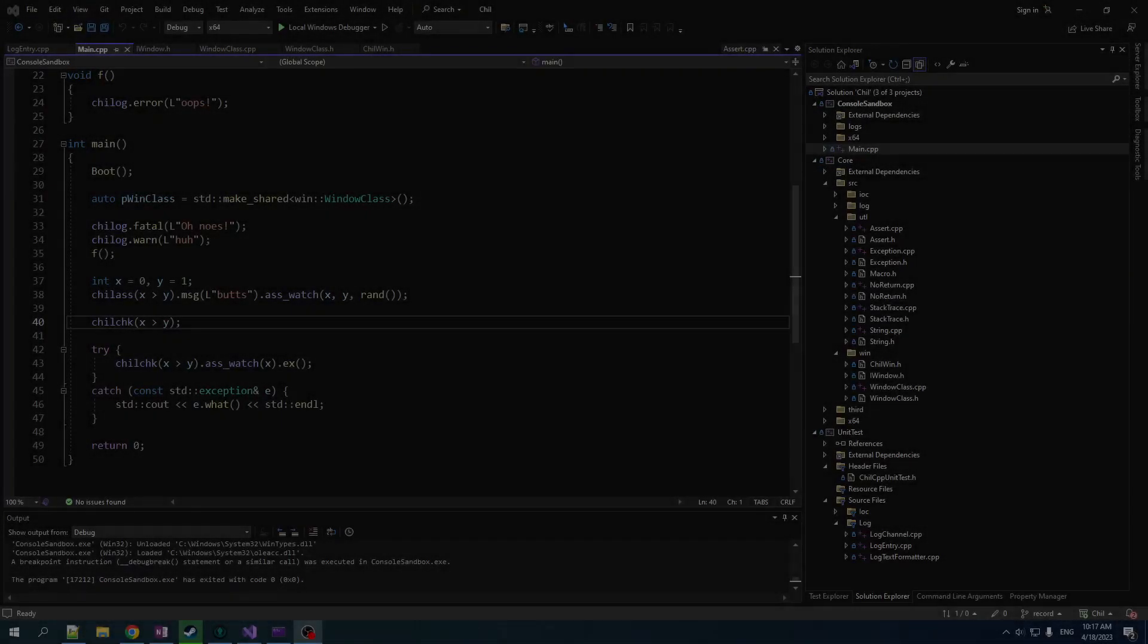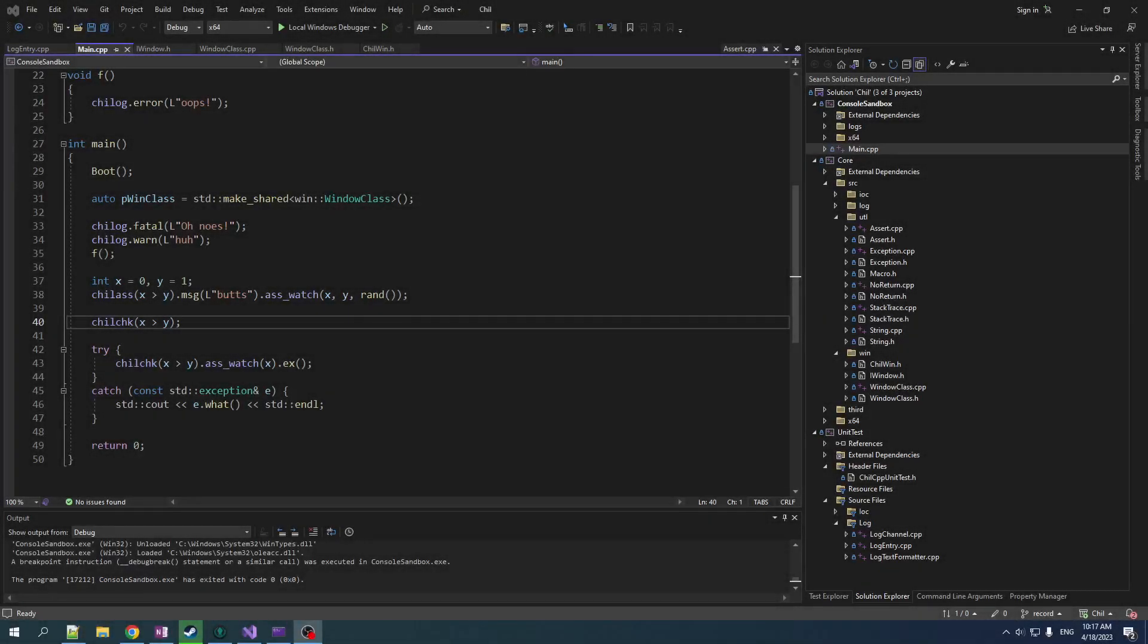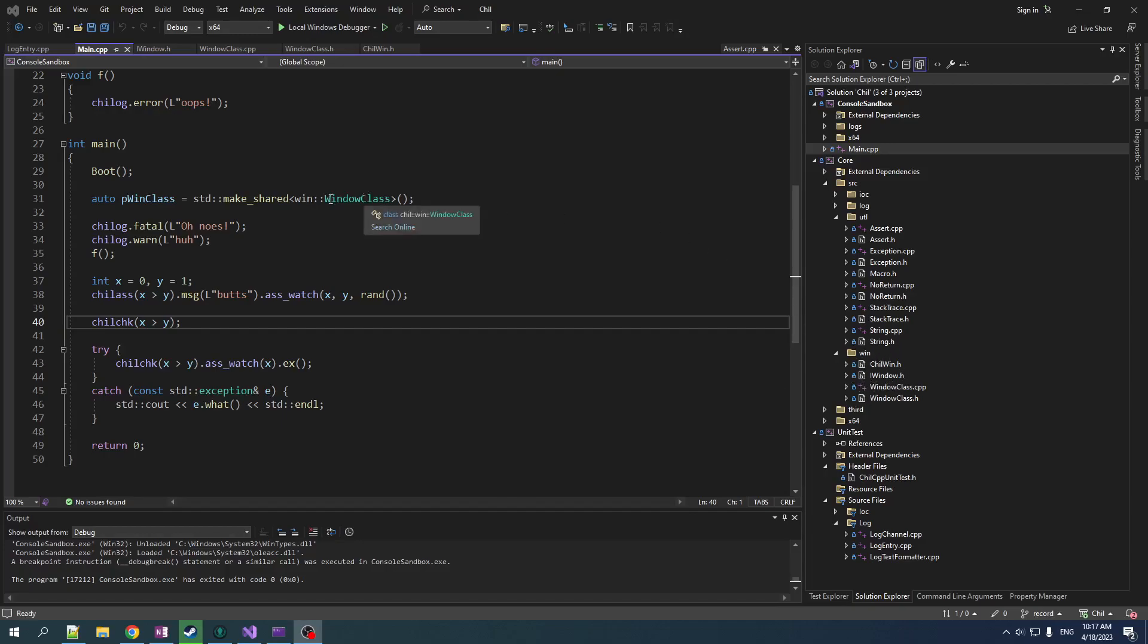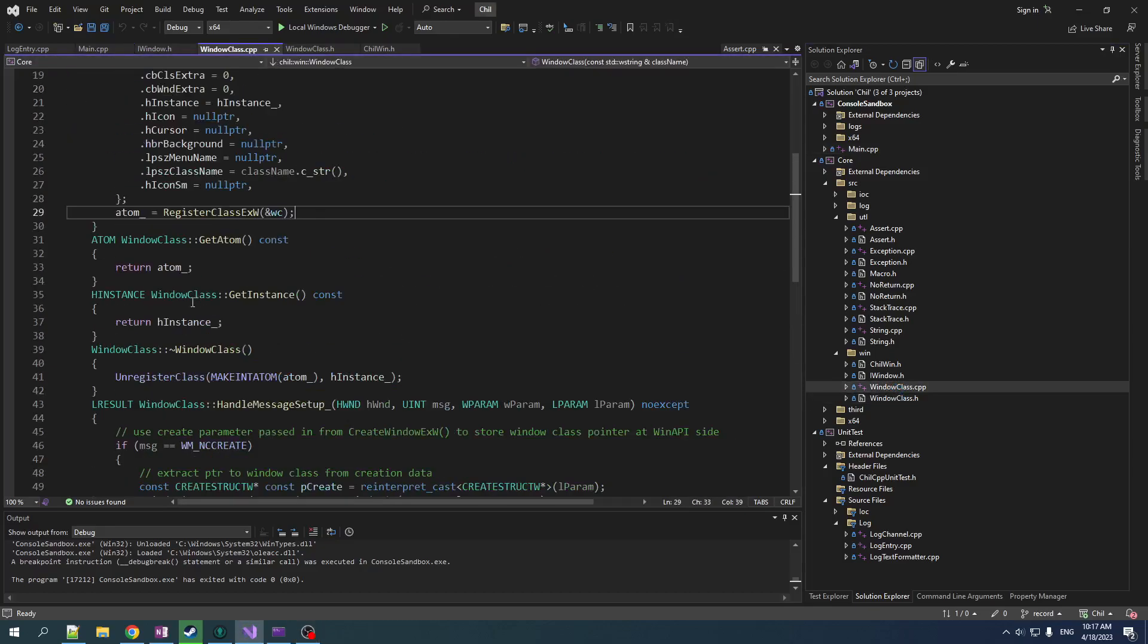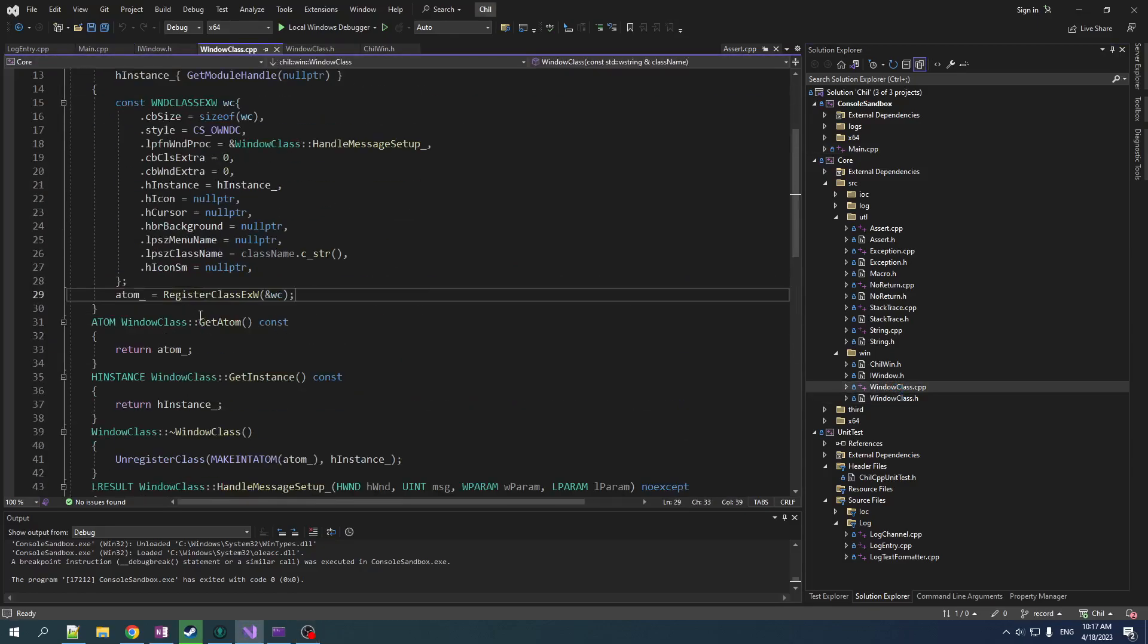Hey guys, your boy Chillie here. Welcome back to Chill. In the last video, we started work on our Windows subsystem. We created our window class and that seems to be all working. But the way we did it, not the greatest, we're not checking any of these error codes and that is not how we are going to do business.